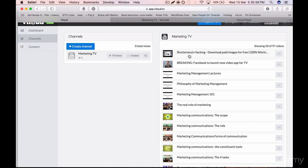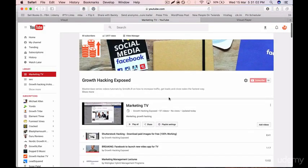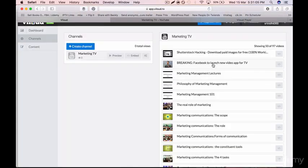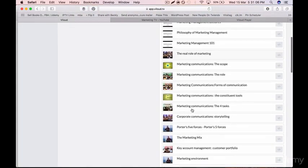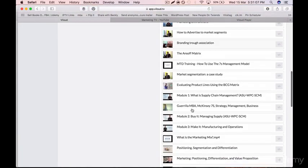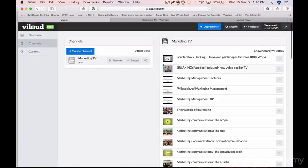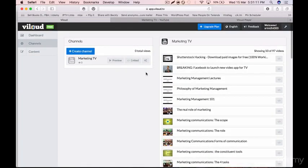For example, Shutterstock Hacking is first as set, and 'Breaking: Facebook to Launch New Video App for TV' is second. The videos will play in the order of the playlist. Now just click on the Preview button to confirm the order.